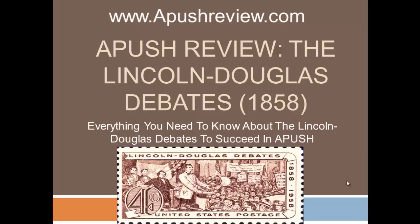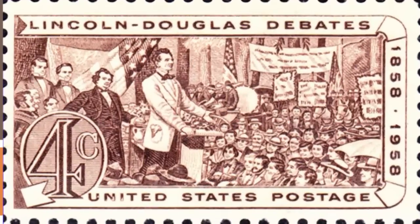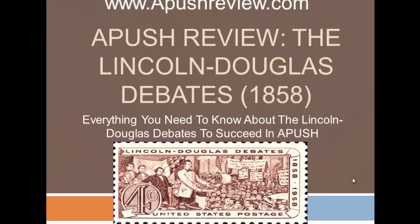Hey, what's up AP World? We have a video for you today on the Lincoln-Douglas Debates, which occurred in 1858. If you look at the bottom, you'll see there was a stamp that recognized the 100-year anniversary of the Lincoln-Douglas Debates. A stamp cost 4 cents back then — boy, the price has gone up.